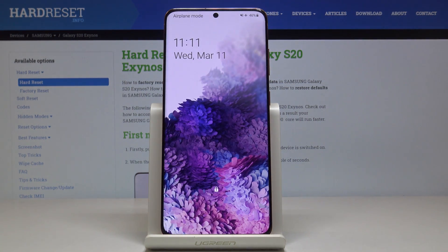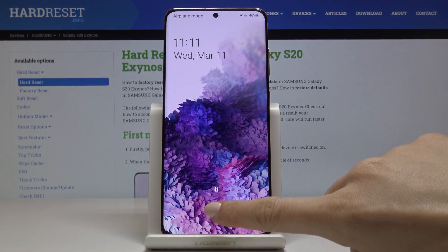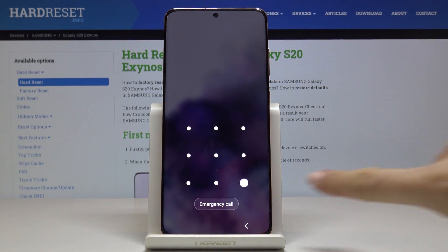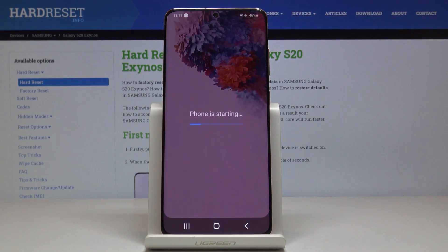And that's it. As you can see, now we are back in normal mode and you can use your device as usual.